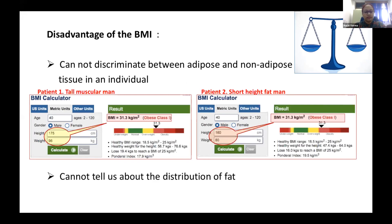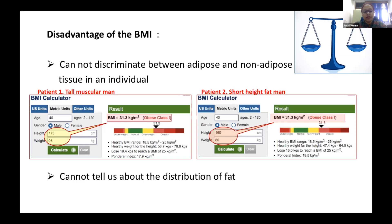For example, two patients may have the same BMI: one a tall, muscular man and the other a short, obese man. Although their BMIs are identical, BMI cannot discriminate between adipose and non-adipose tissue in any individual. It also cannot tell us about the distribution of fat within the body.